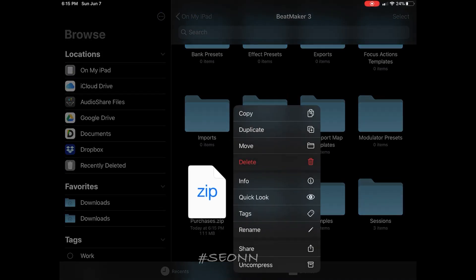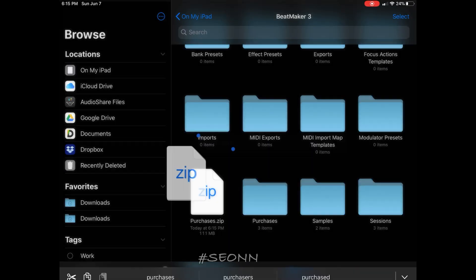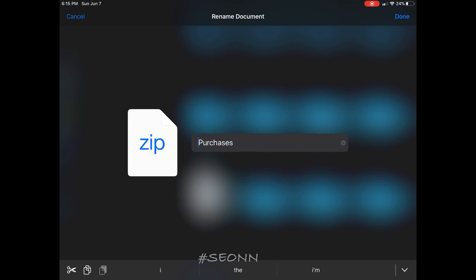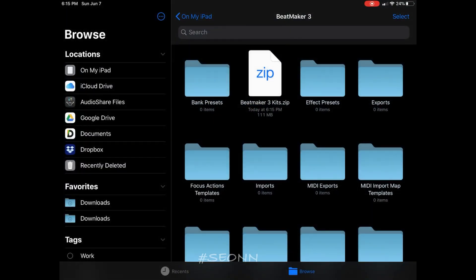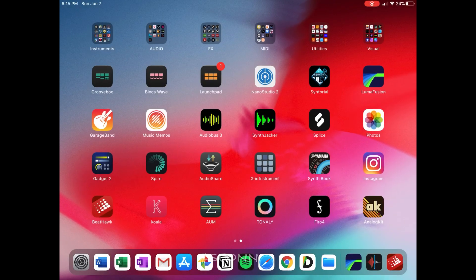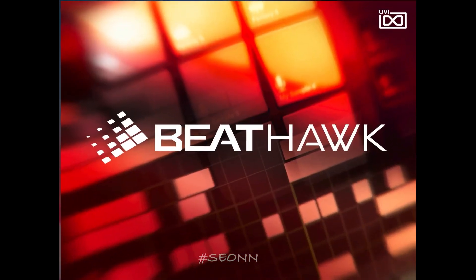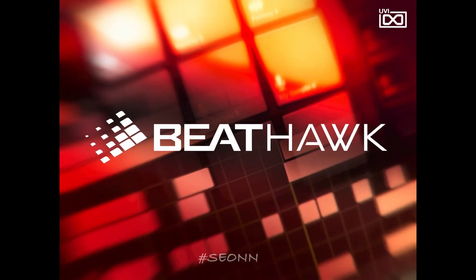Now to make it easy for me to find what I'm looking for, I renamed the zip to BeatMaker 3, just so I can easily find it if I need to look for it in BeatHulk. So once I've done that, I'm going to open up BeatHulk.